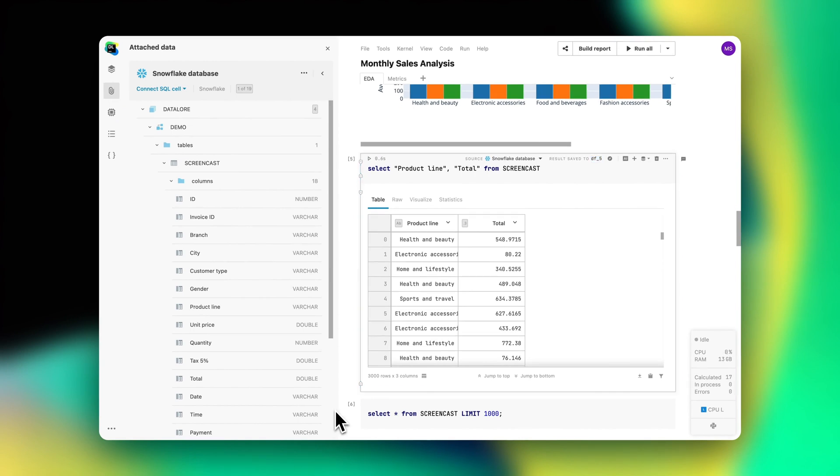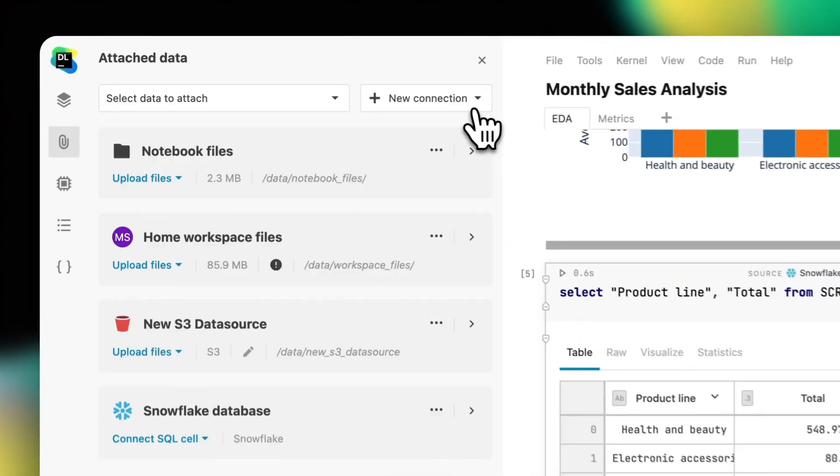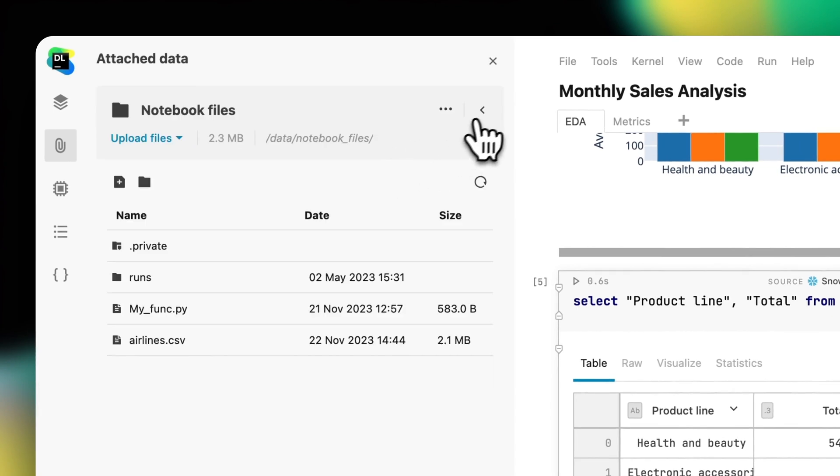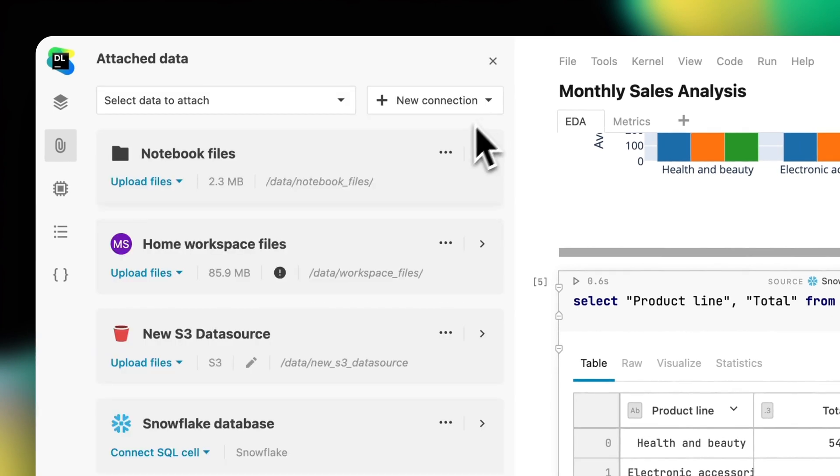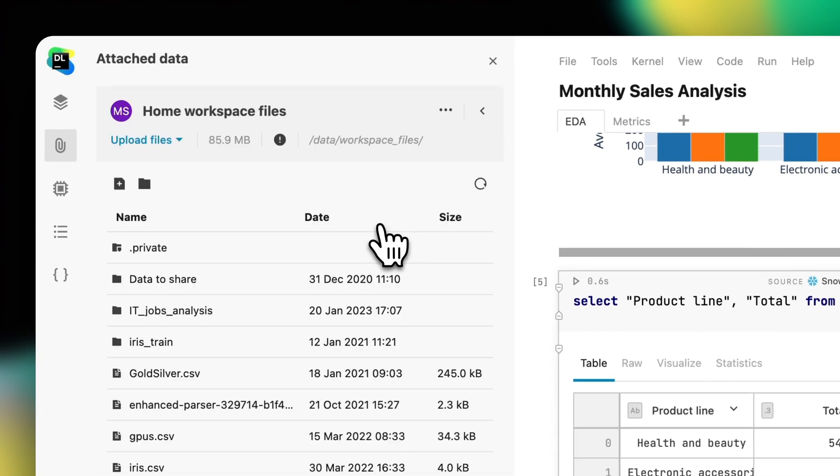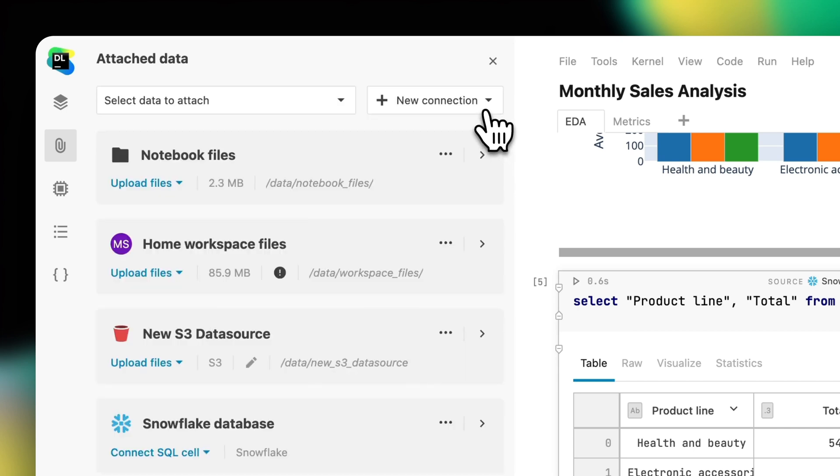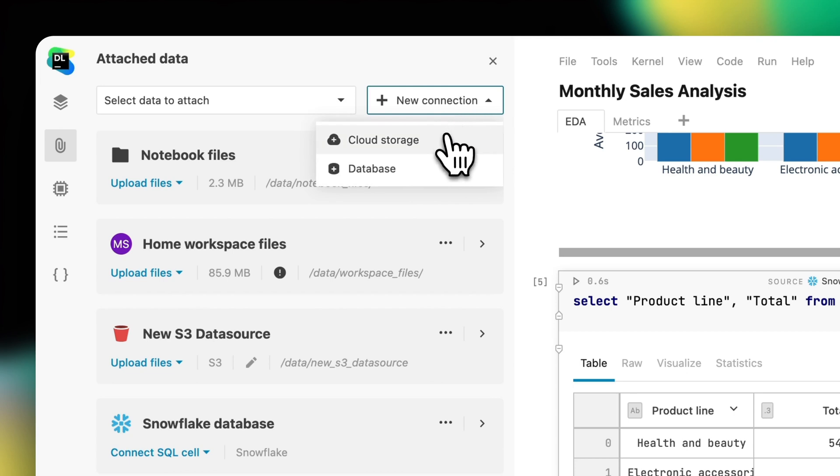Second, Datalore comes with integrated file storage. Your team can drag and drop data into the notebook or workspace files or upload data from code. All work artifacts will be stored in one place associated with the notebook.